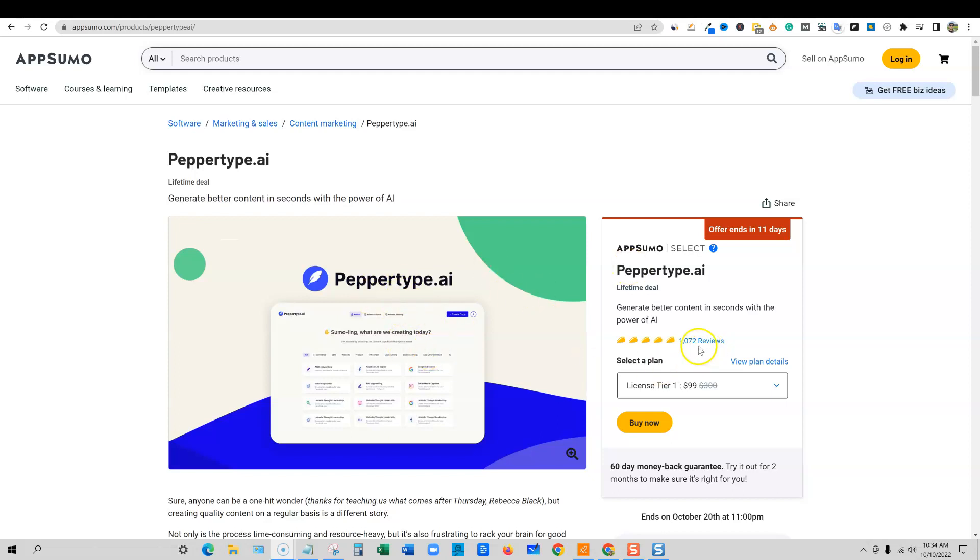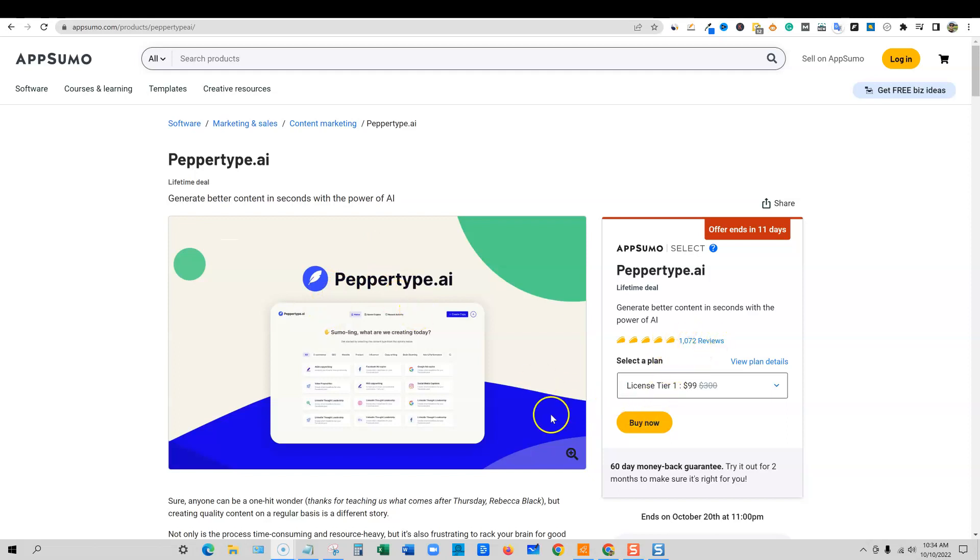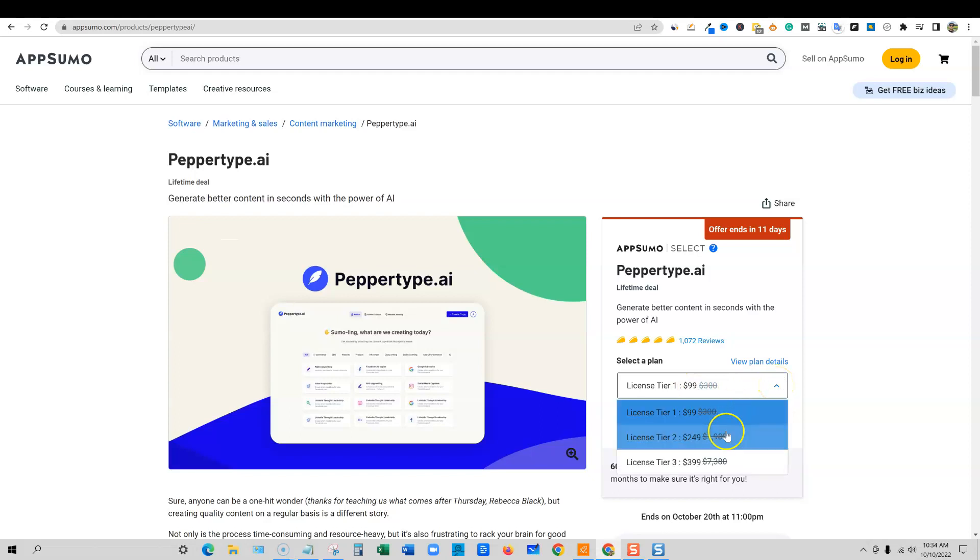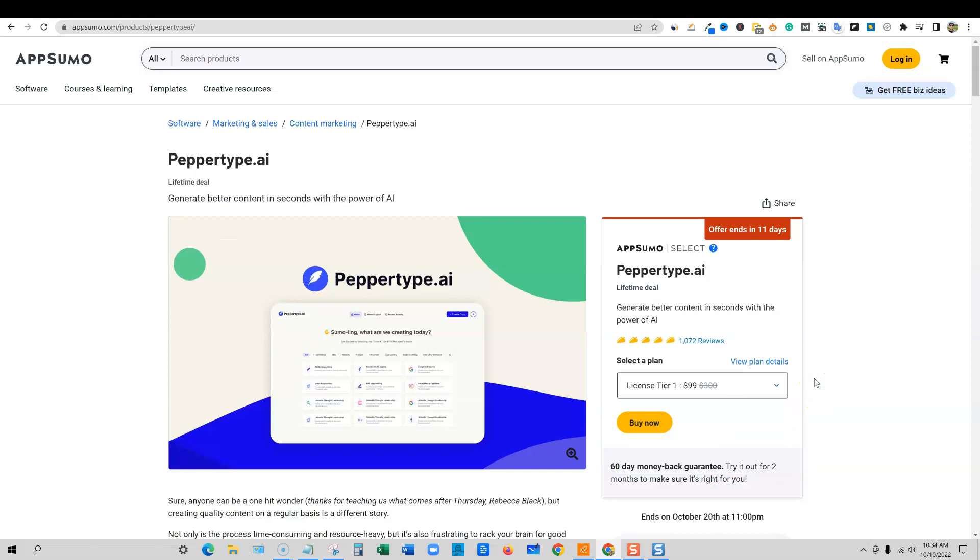PepperType has over 1,000 five-star reviews. That is very rare for a software on AppSumo. This has got to be one of the best softwares that has ever been released on AppSumo. The ratings show, the reviews show. You can get licensed tier one for $99. That'll give you 50,000 words. This is a top recommended software. I do strongly and highly recommend picking this software up if you are into AI content writing.